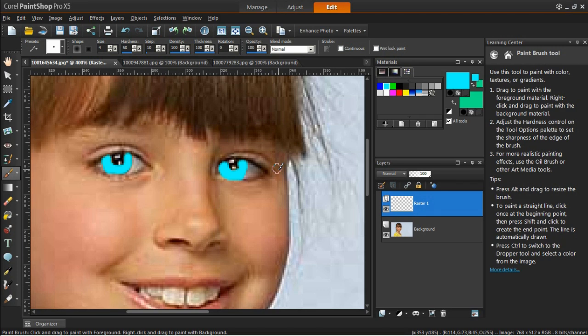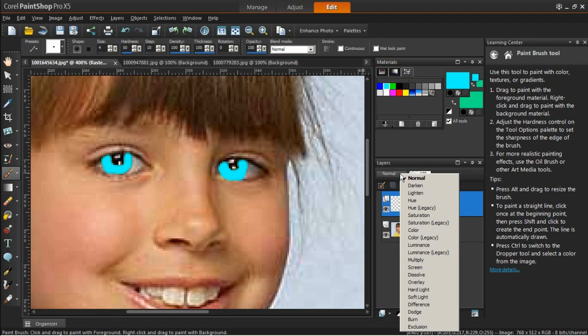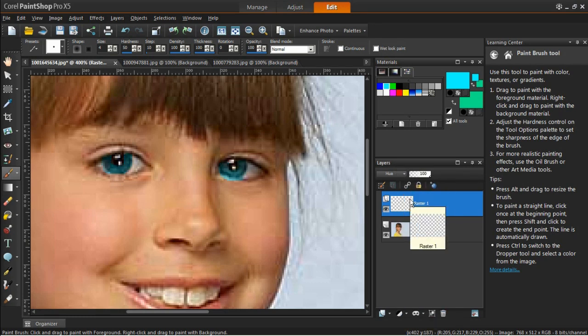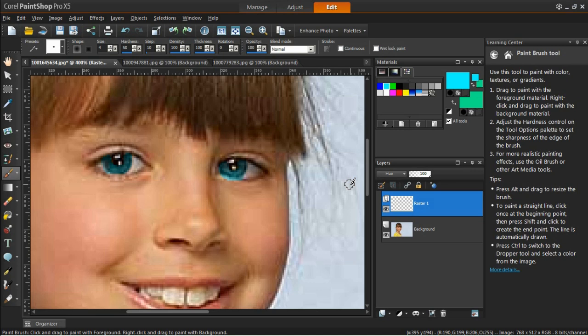To do this, click on the Blend Mode dropdown list in the Layers palette, and then change it from Normal to Hue. This effect will automatically be applied to the layer.